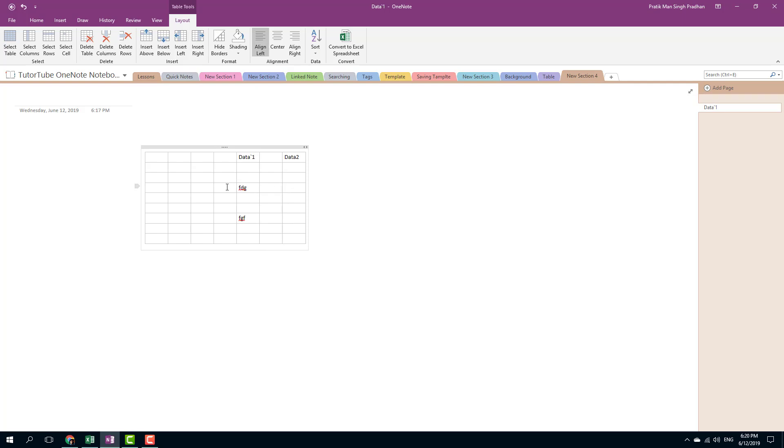That is how you can add and remove table rows and columns inside of Microsoft OneNote. Hope you guys learn something. As always, please like, comment, share, and subscribe.